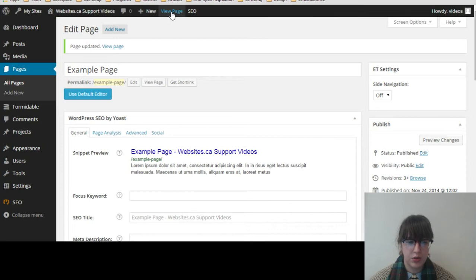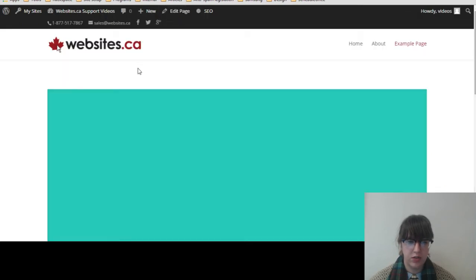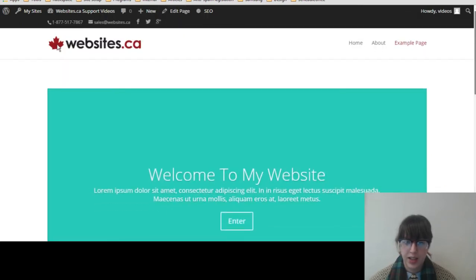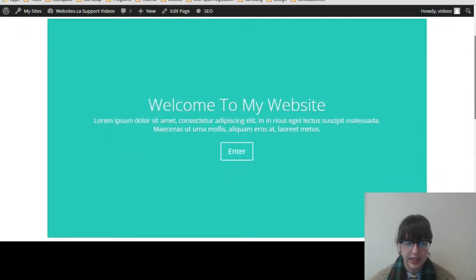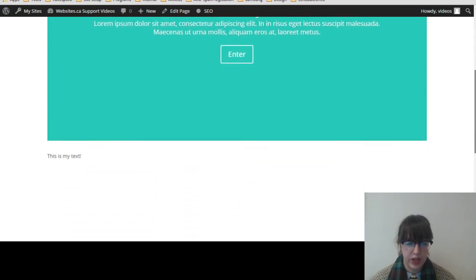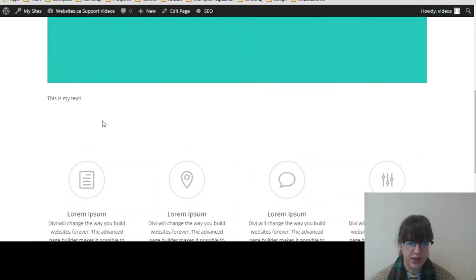So that'll take you to the updated page. We can just click on view page to see it. And so we can see the slider that we've updated. And we can also scroll down and see where we added the text here as well.